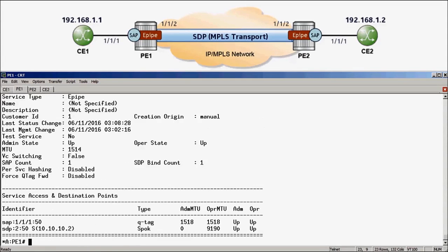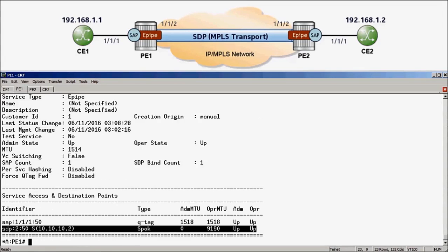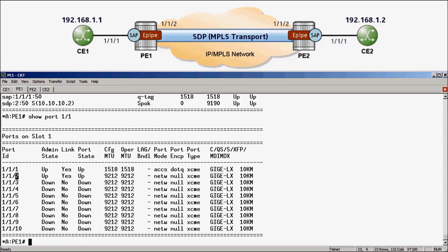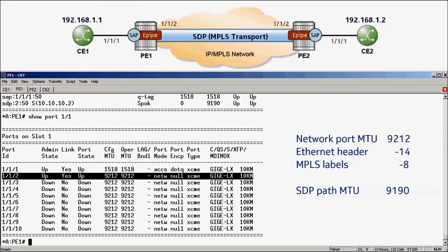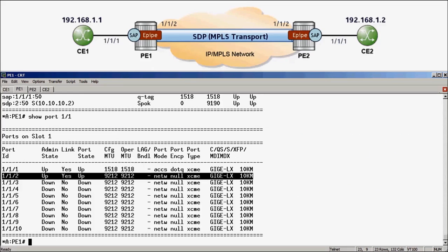We can see that the SDP path is currently configured with an MTU of 9190. Remember that by default, the SDP path MTU is calculated from the egress network ports. By running show port 1/1, we can view port 1/1/2, which is our network port, and see that it is configured with an MTU size of 9212. RSVP LSPs are being used for the transport, so we subtract 14 bytes for the Ethernet header, followed by 8 bytes for the MPLS labels, to give us the 9190 bytes for the SDP path. This value is much larger than the new required service MTU of 5000, meaning we can simply leave the SDP path MTUs as is.